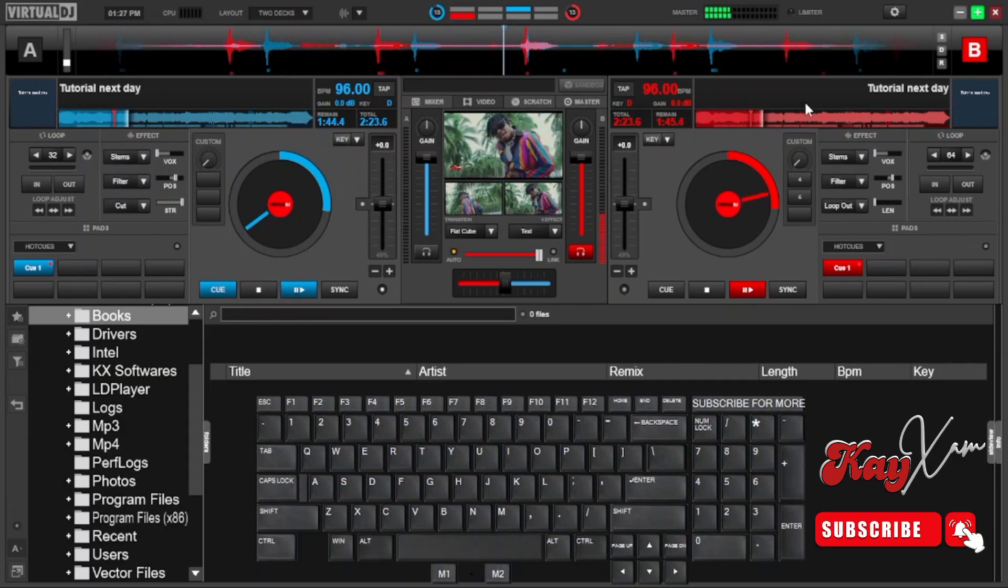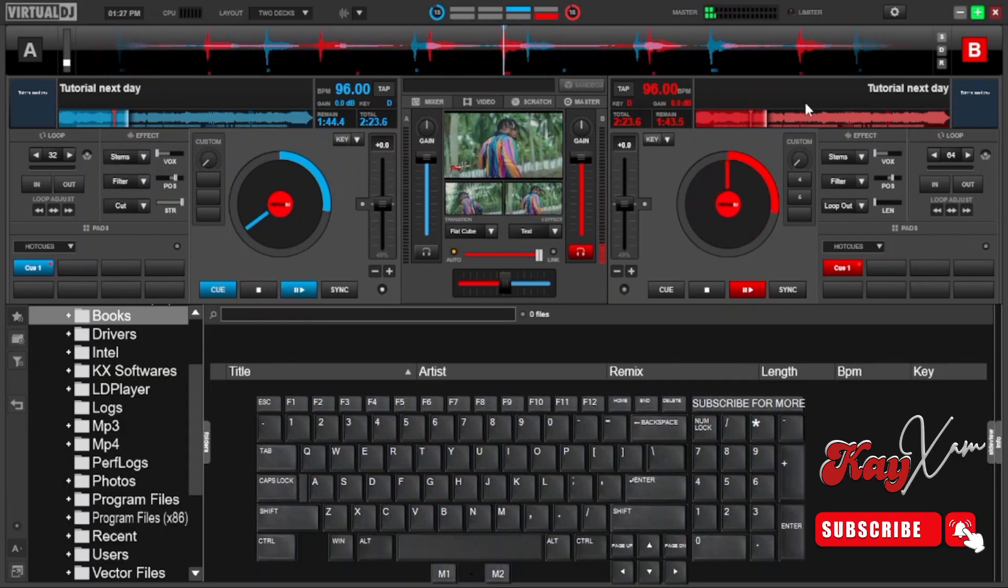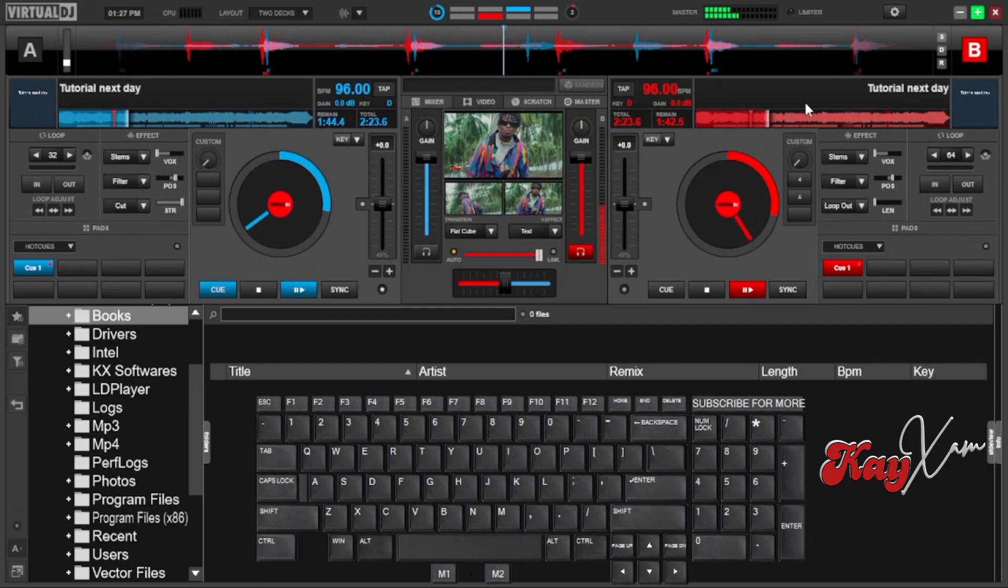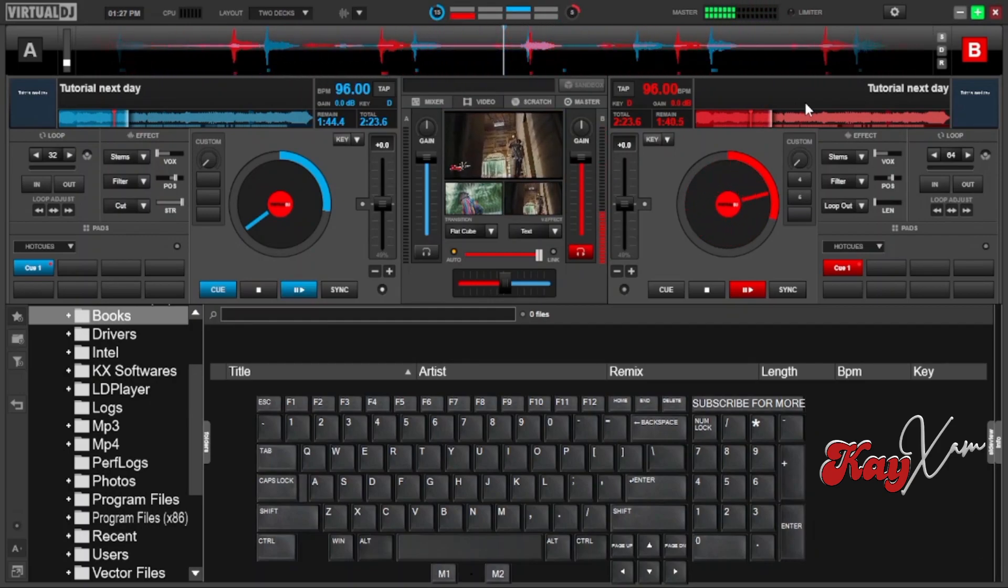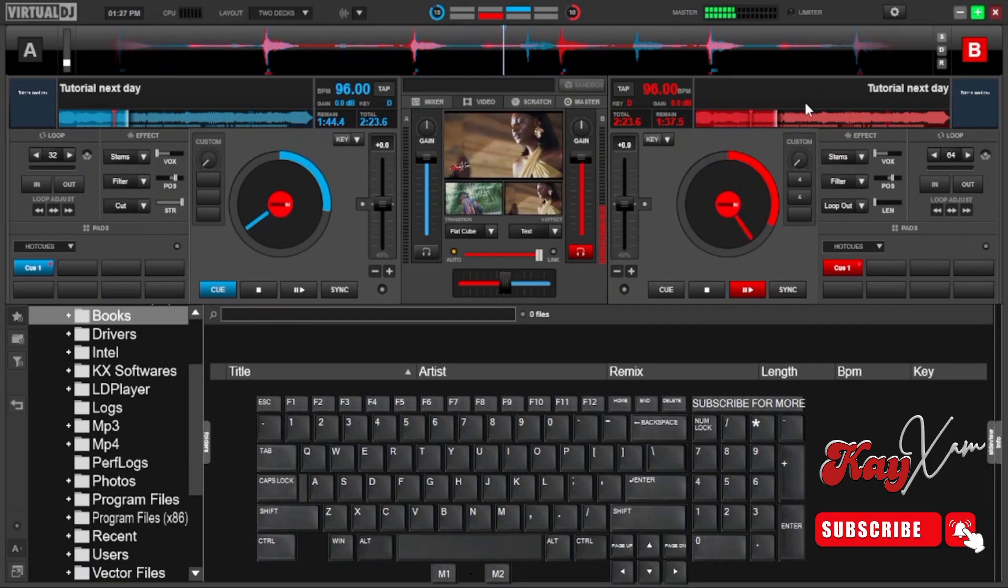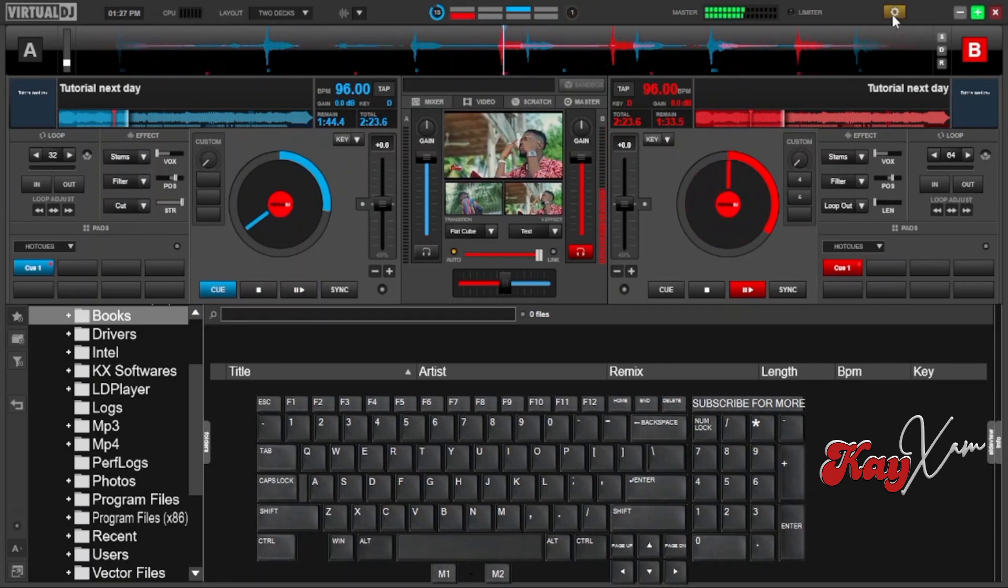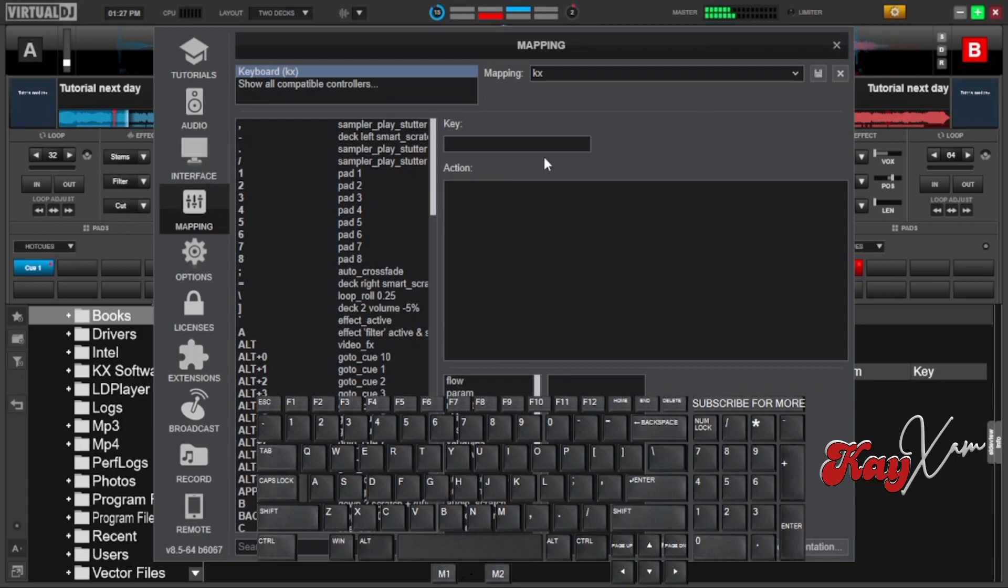Alright, so this is not a perfect scratch, but I'm just showing you how this works. I know you can scratch better than this or you can practice and do better than this. This is just for you to know how this works, that you can hold the song and then scratch during the time. When you release, the song plays.